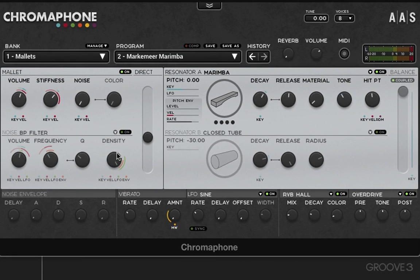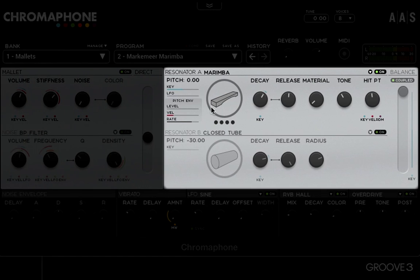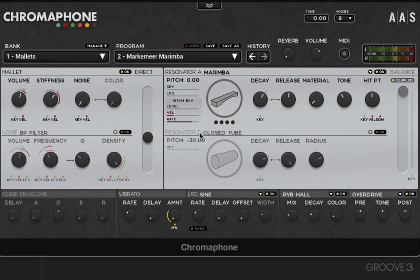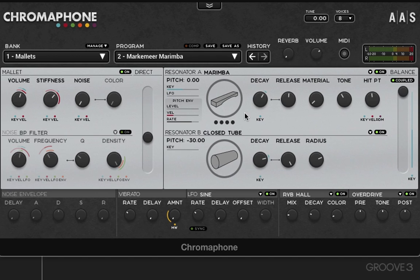There are a couple of general concepts behind the physical modeling paradigm that Chromophone works with. The whole idea is about coupling objects together — these are the two different types of resonators. When you couple objects together, you take into account how they interact, resulting in new virtual objects. For example, a mallet hitting a marimba bar resonating against a closed tube creates a new virtual object that's related to the original elements but behaves and sounds differently based on the parameter settings.